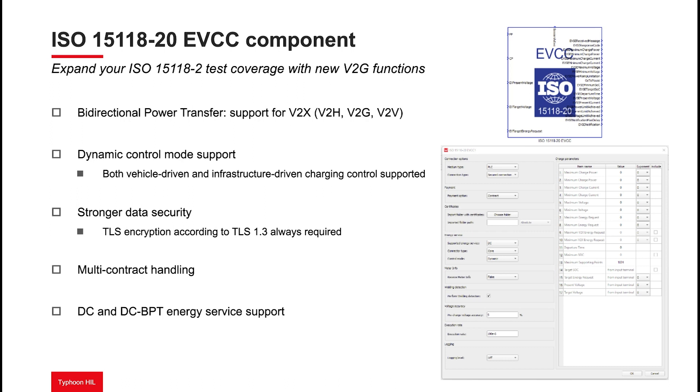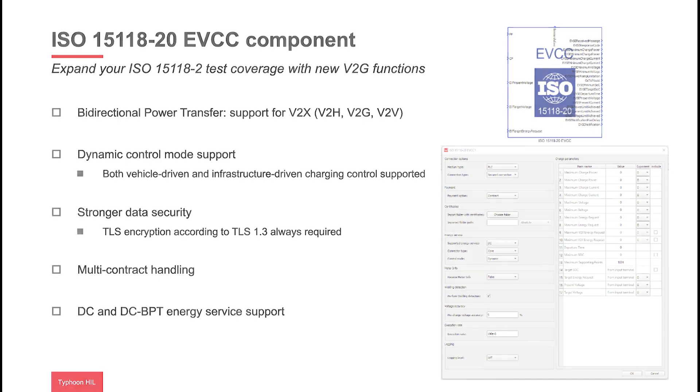The ISO 15118-20 protocol is a key addition to our software, offering advanced features for EV communication and EV supply equipment or EVSE testing. This protocol facilitates secure smart charging communication, allowing for automatic billing and enhanced security in the charging processes, and even vehicle-to-grid functionalities. You can now test all of these capabilities directly in your Hill model using the new ISO 15118-20 EVCC component in Typhoon Hill Control Center.